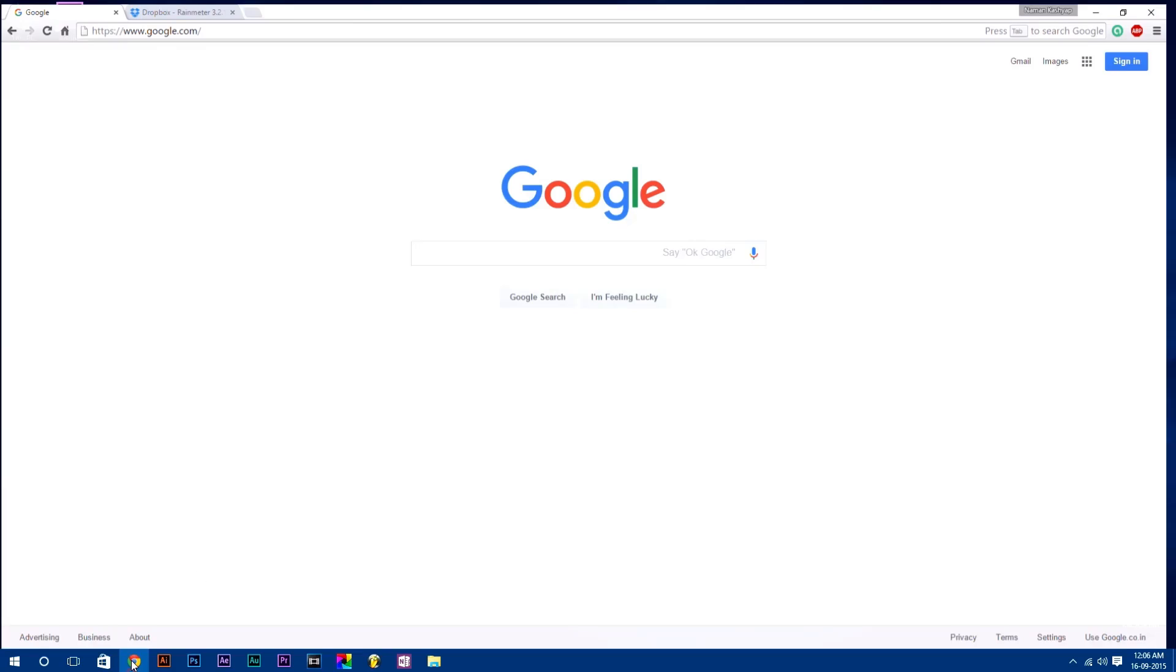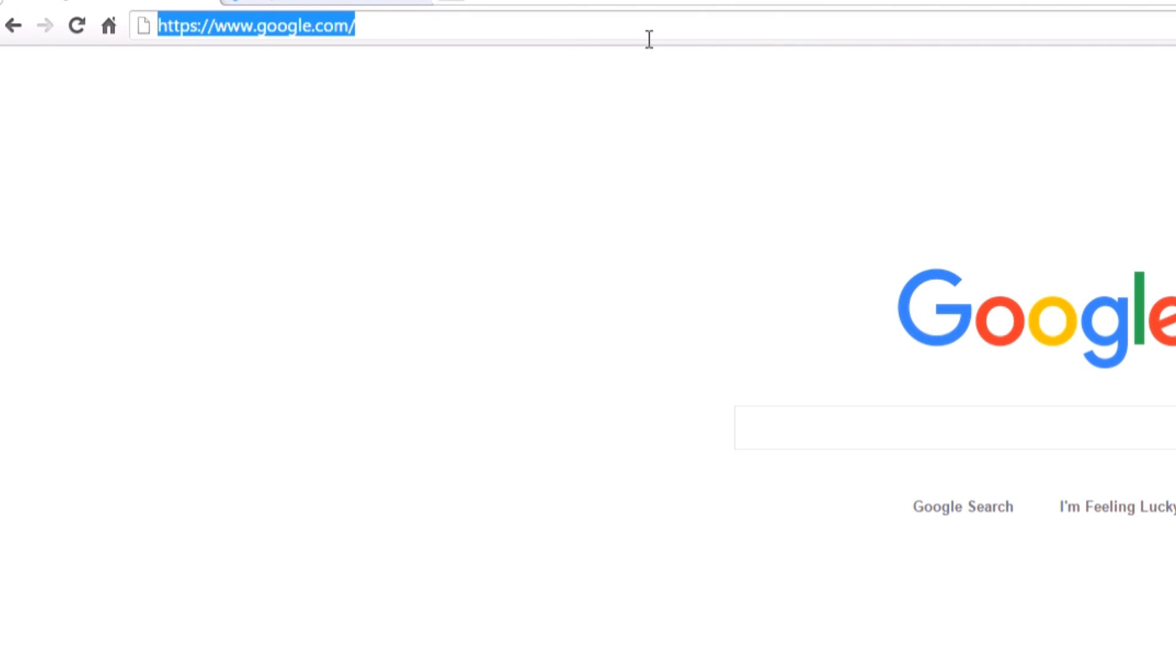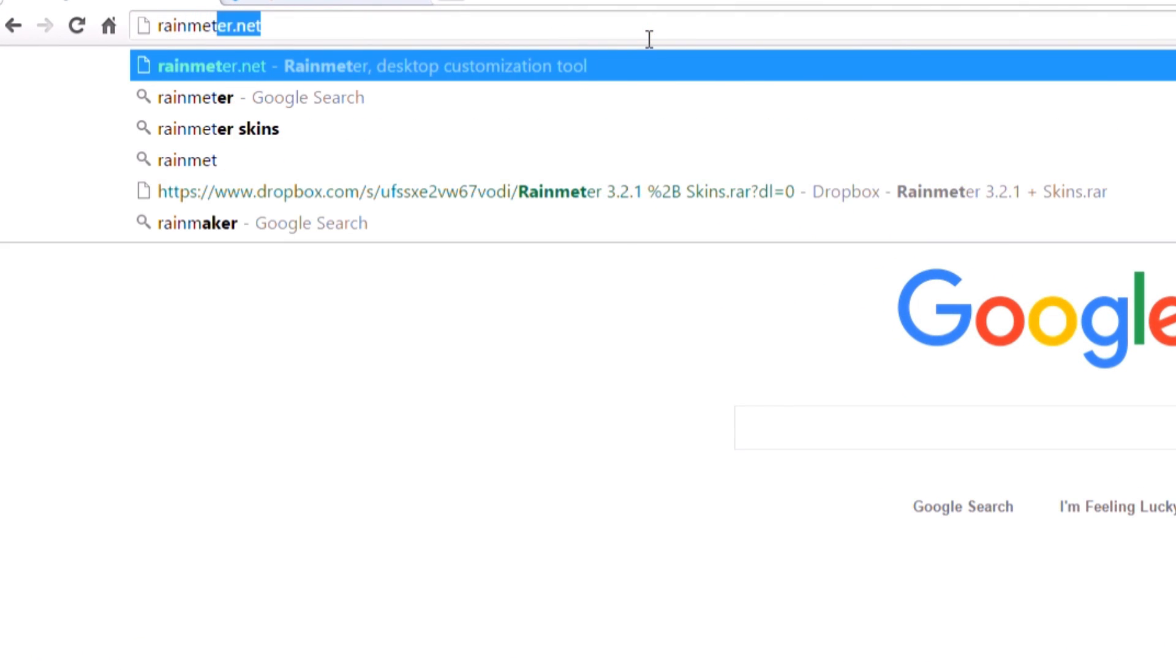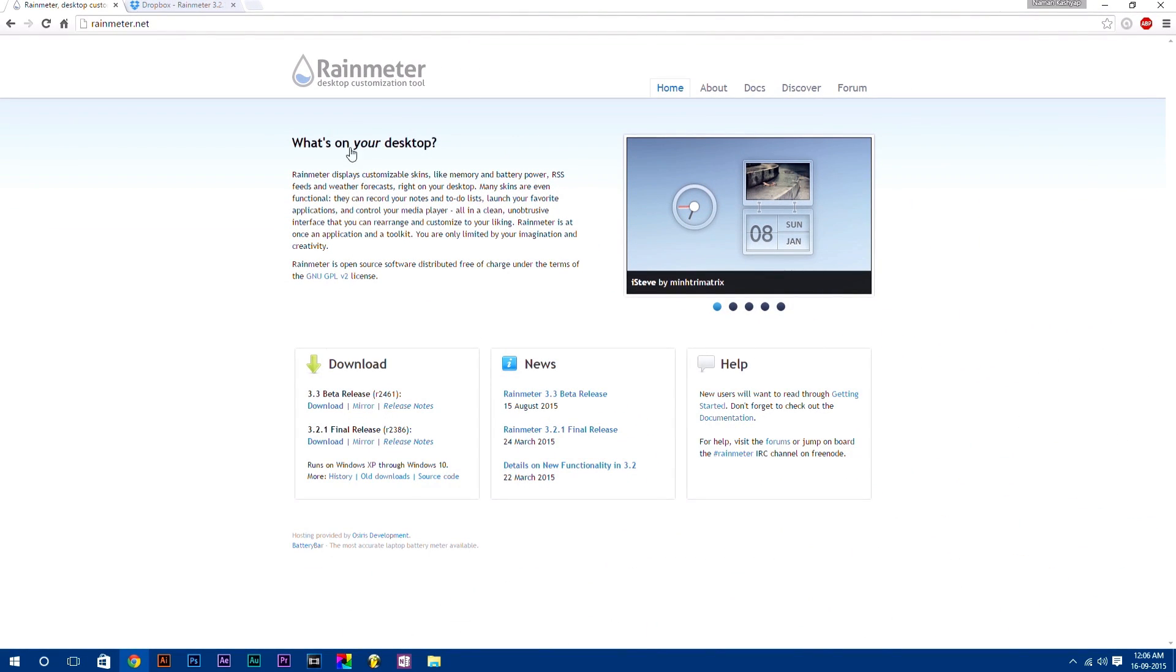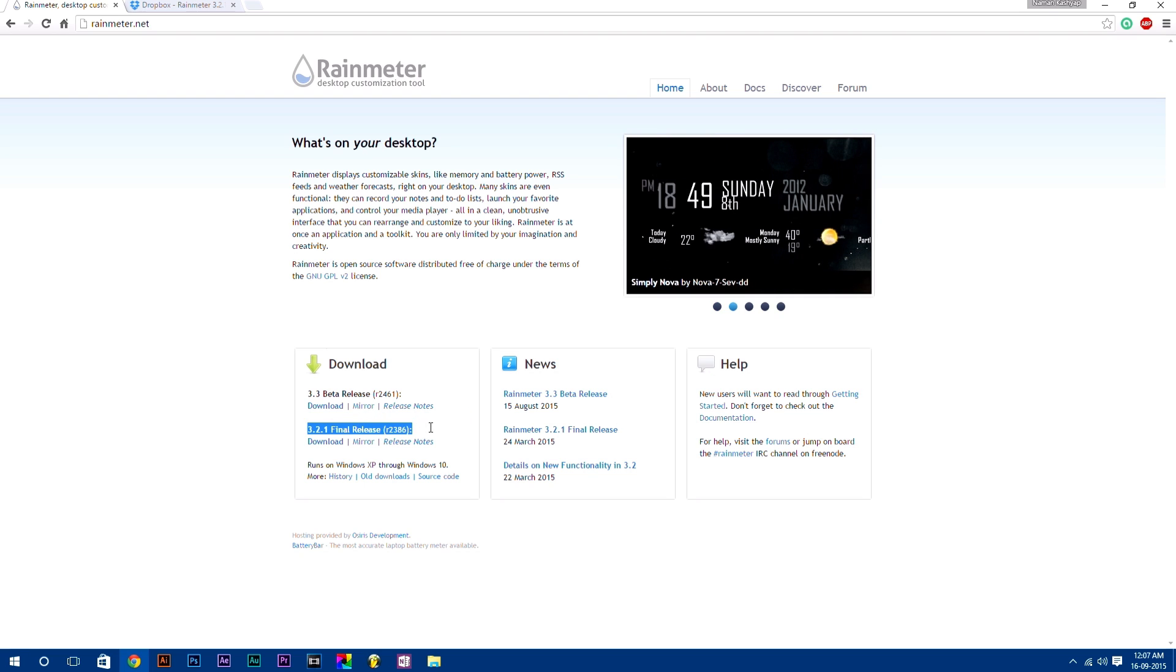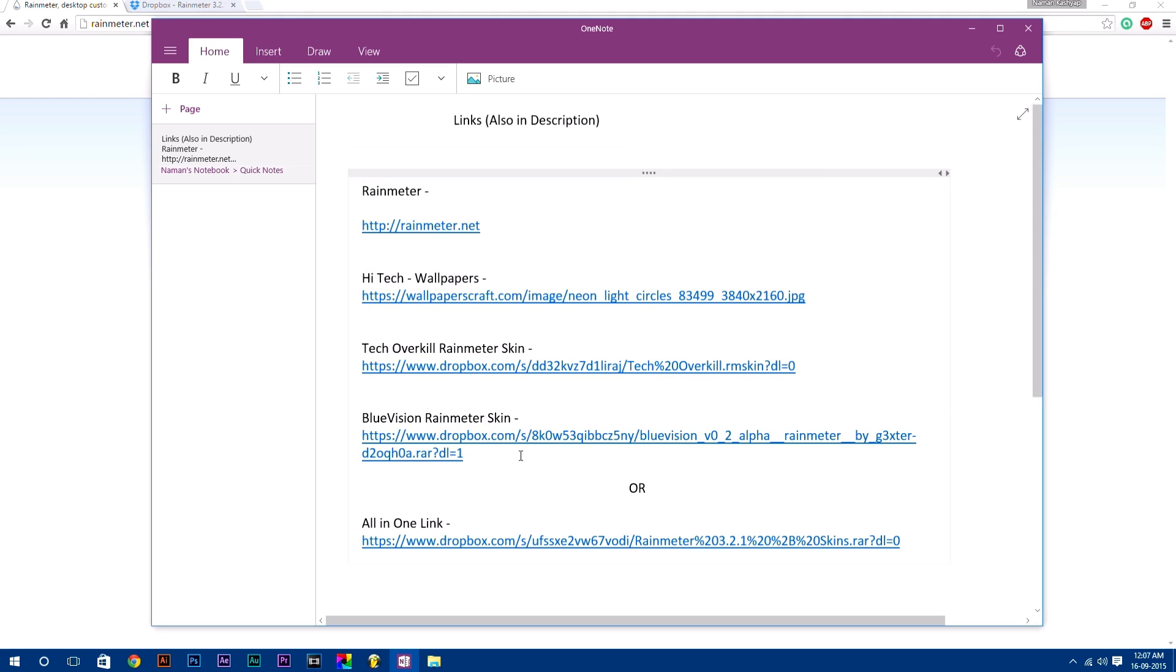First of all, you need to download and install Rainmeter software. For that, type in your browser rainmeter.net. Here are two files, 3.3 beta release and 3.2.1 final release. For now, I am going to download 3.2.1 final release. And remember, all these links I have provided in the description down below.